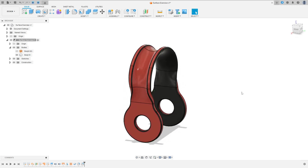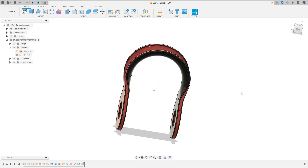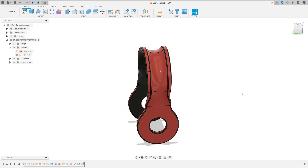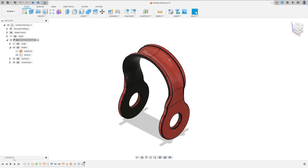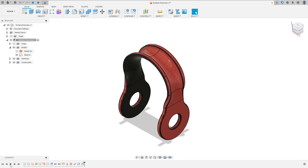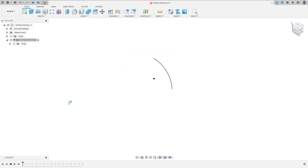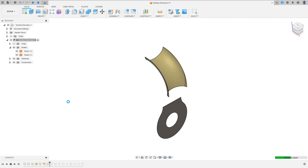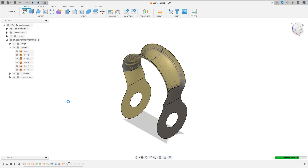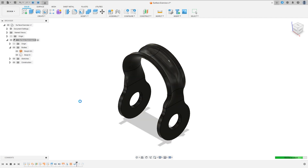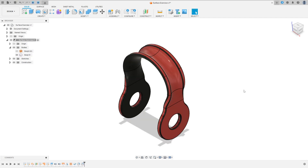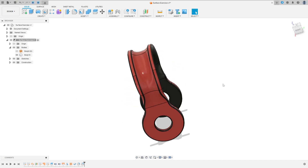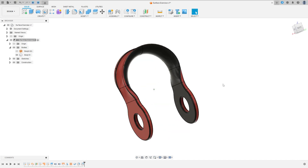Let's make one more tutorial in Autodesk Fusion. In this tutorial, we will learn how to use the Sweep Surface, Patch Surface, Surface Loft, Surface Stitch, Split Body, and other features. So open your Fusion and let's go.